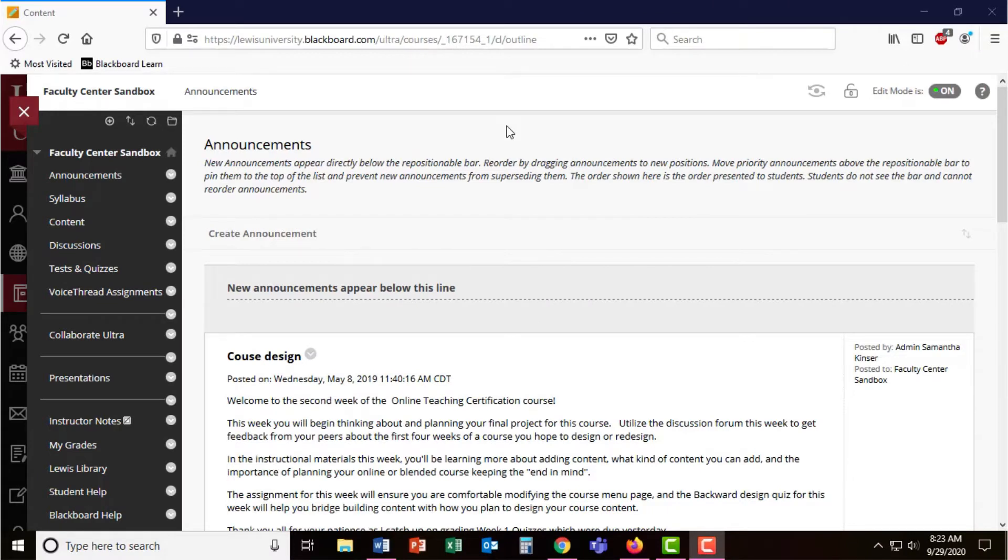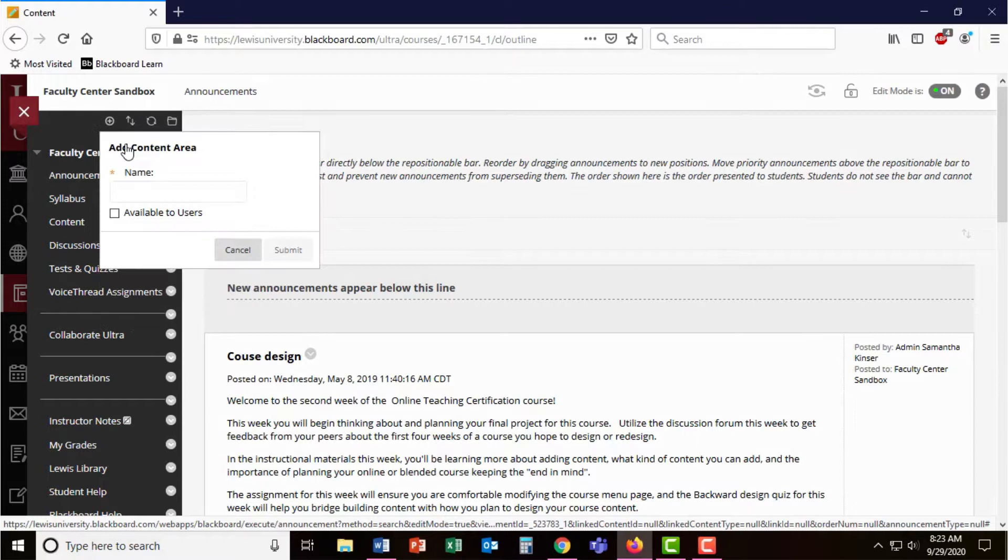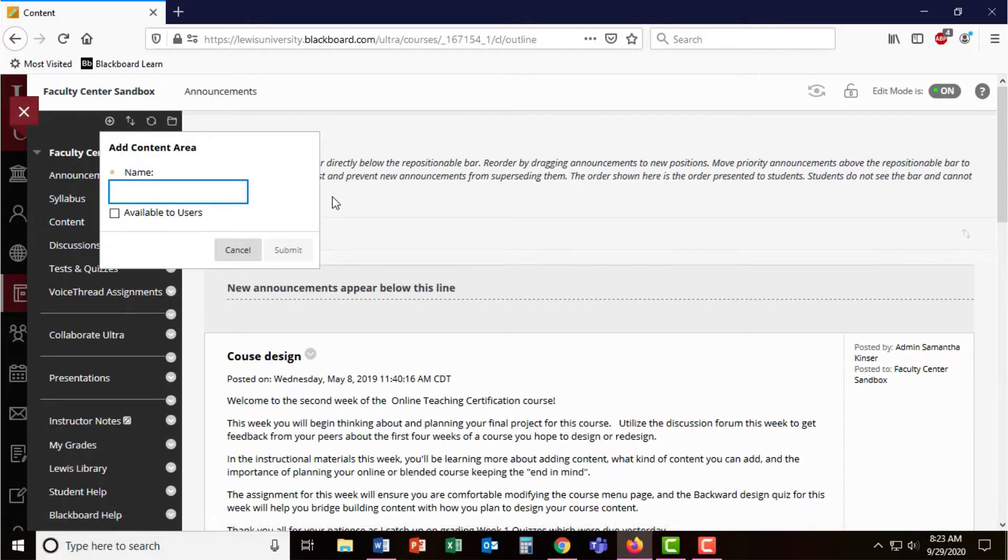To get started creating a self and peer review assignment in Blackboard, we recommend creating a content area on your course menu just for those peer review assignments.